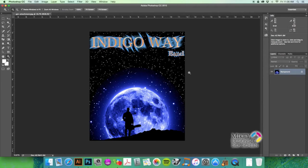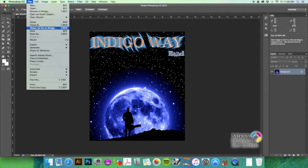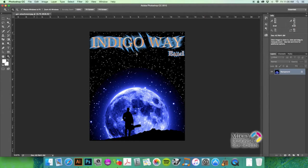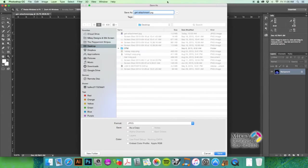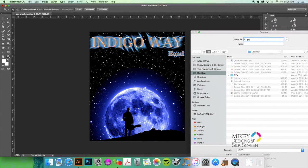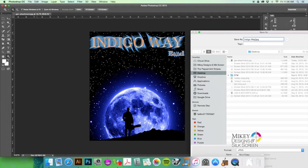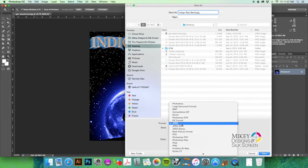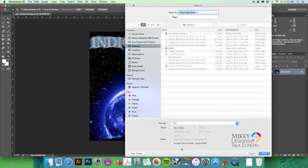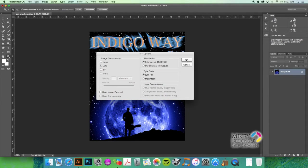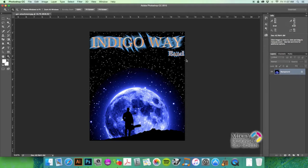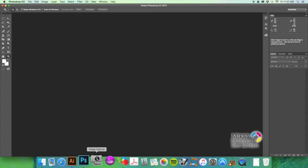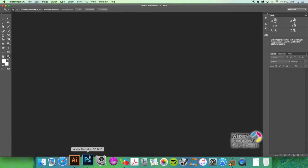Okay, now we're going to hit Command+Shift+S and we're going to save this. We're going to call this Indigo Way Band and we're going to save this as a TIFF. We're going to keep it in RGB mode and we're going to save this to the desktop. Normally I would put these things in a job folder, but since this is just a quick tutorial for Will, we don't need to create a job folder.